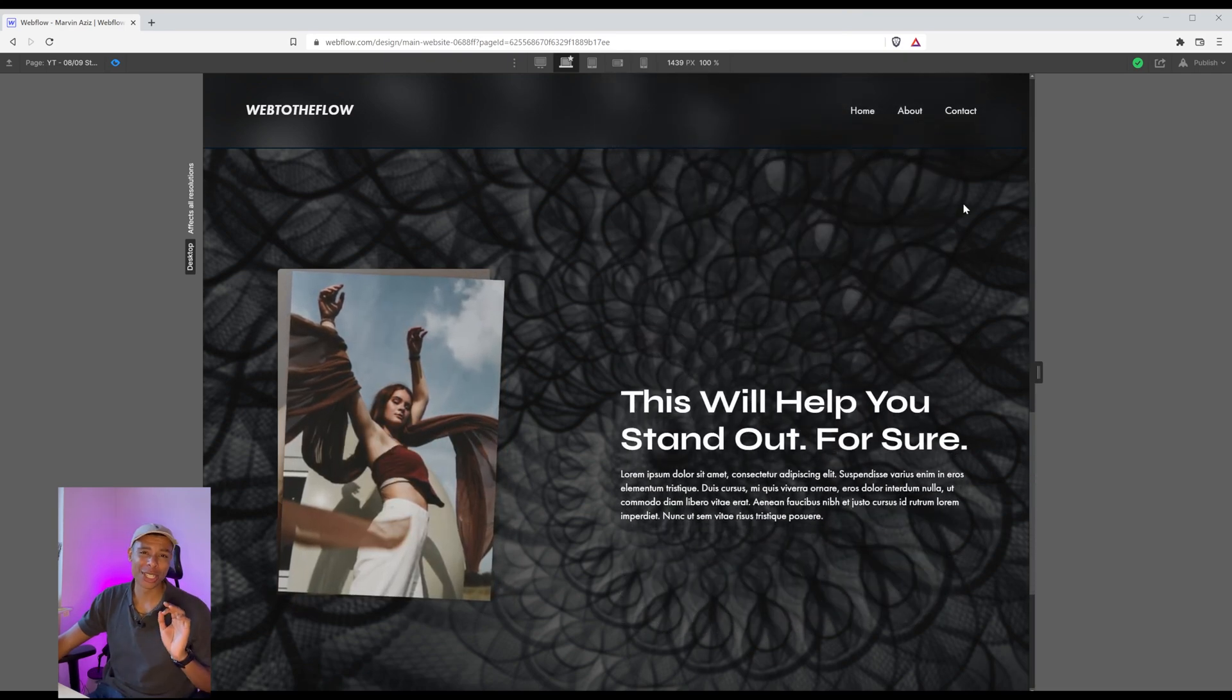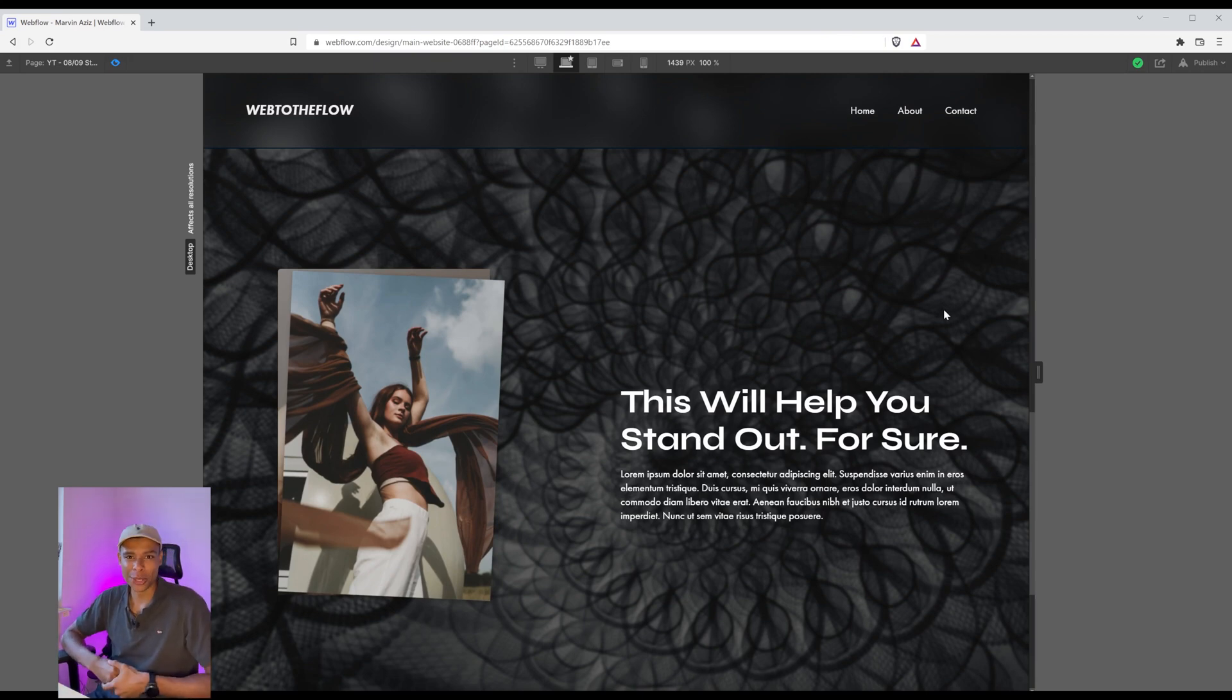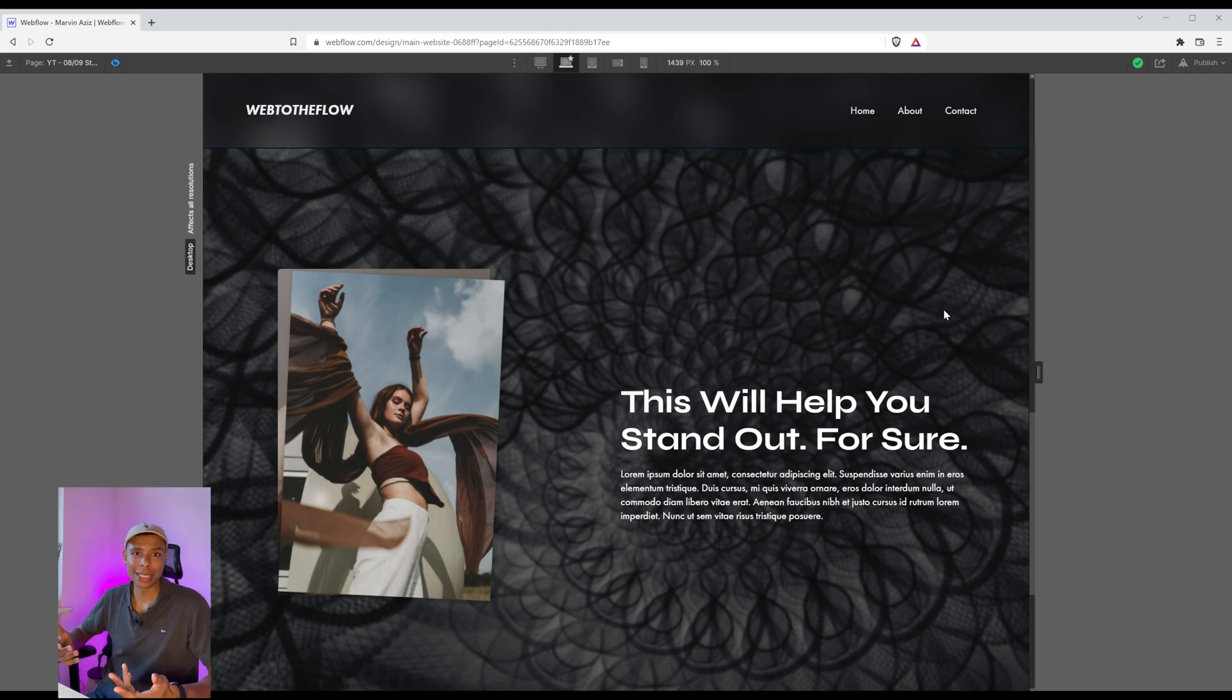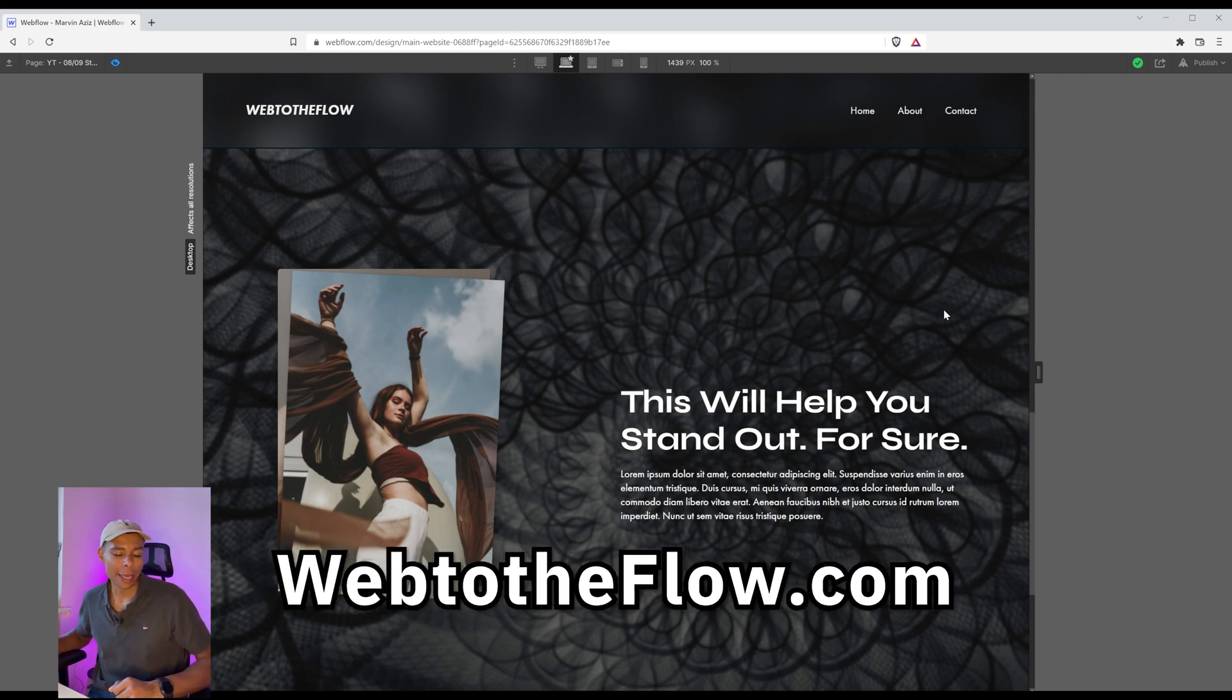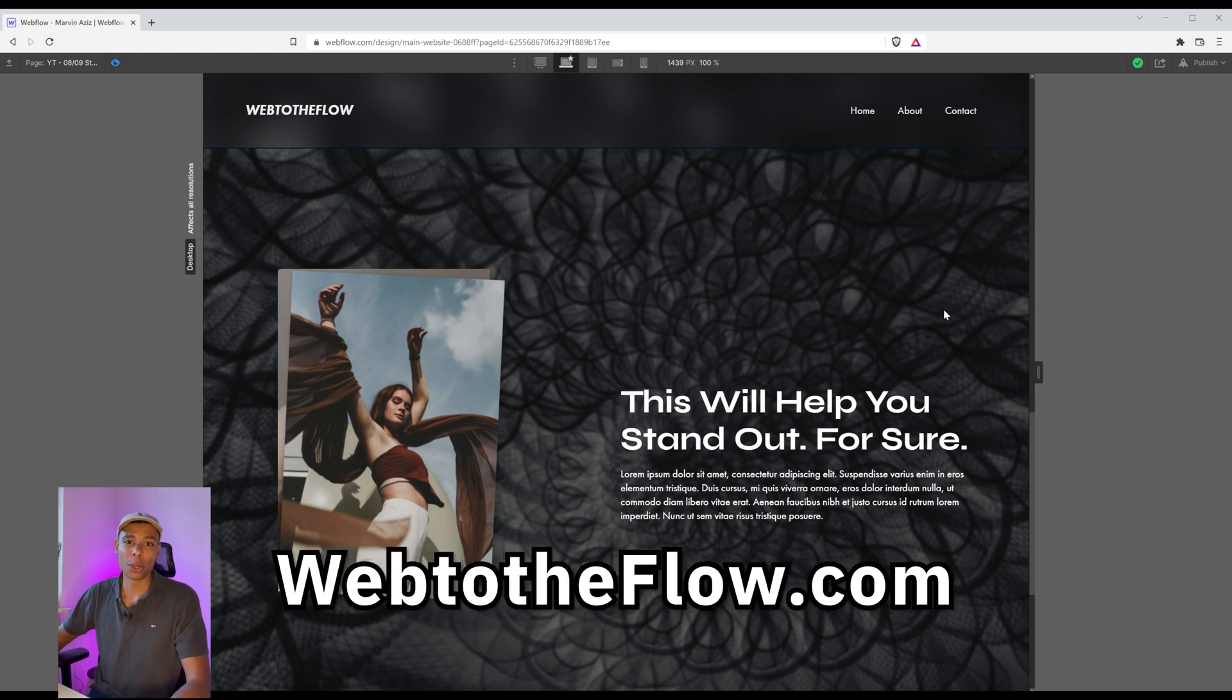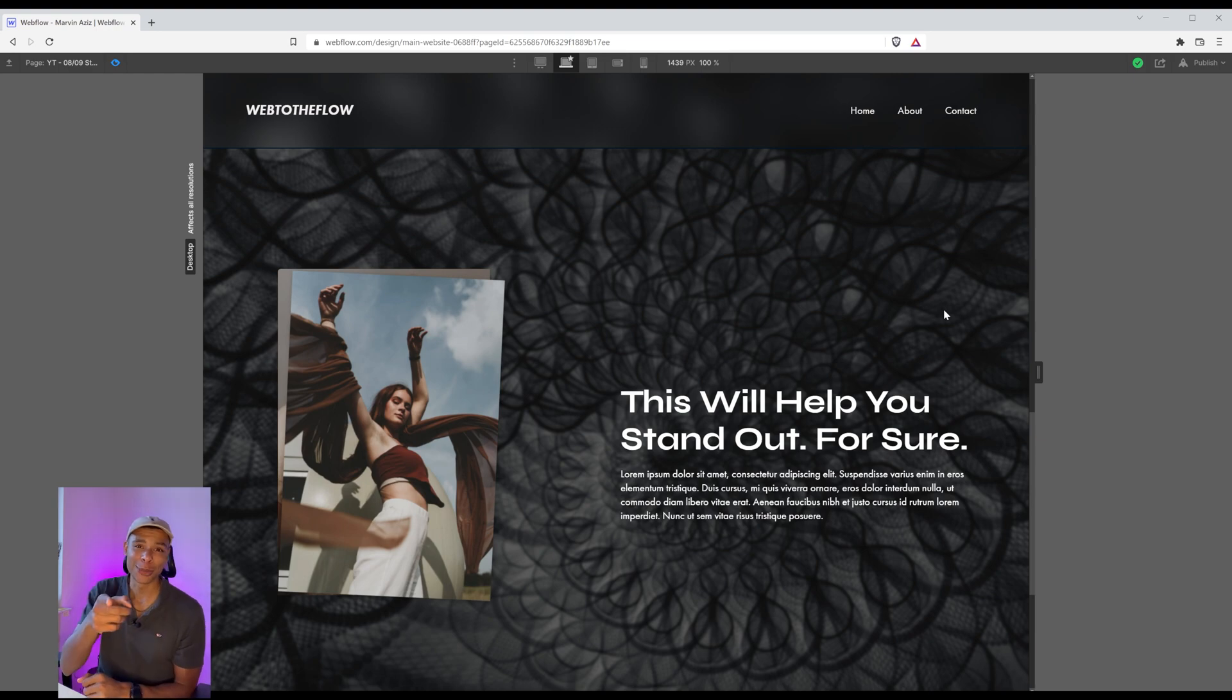I really hope you enjoyed this video. If you did, make sure to hit that like and subscribe button. I'd love to share some more videos on all things Webflow. And if you haven't checked it out yet, make sure to check out the Web to the Flow blog, where I post content all about Webflow and see you in the next one.